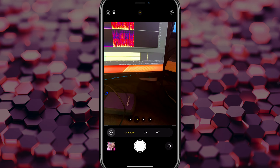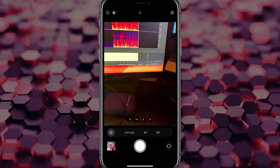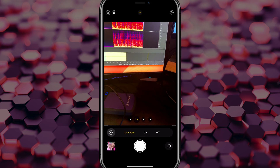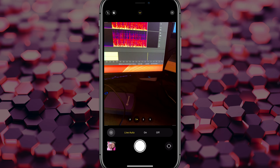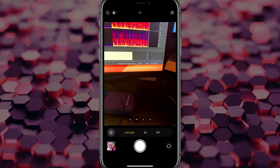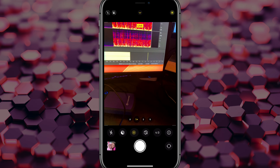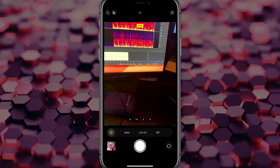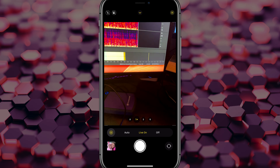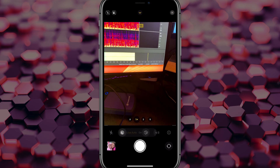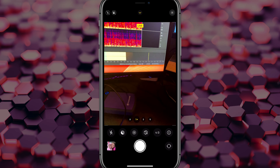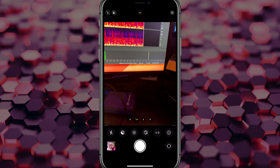If you tap into that, it lets you know that live is auto, meaning every time you take a picture it's going to automatically be a live photo whether you want it to or not. You can either enable it by turning it on or off, but I'm going to leave mine on auto.